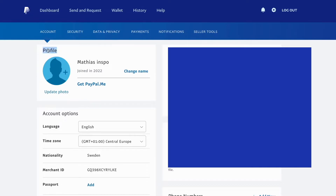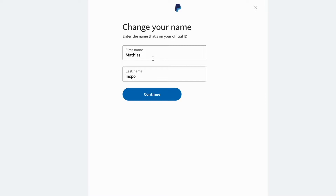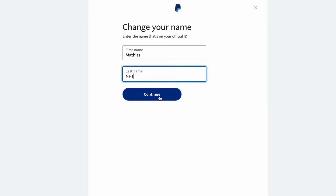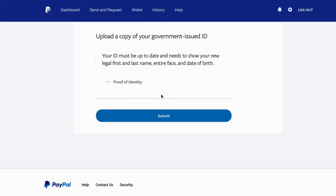You need to be able to see where it says Profile. In here, you need to click where it says Change Name. Now it's going to load here, and as you can see it shows my first name and also the last name. I'm going to change the last name to something else — for example, I can change it to NFT — and then click on Continue.